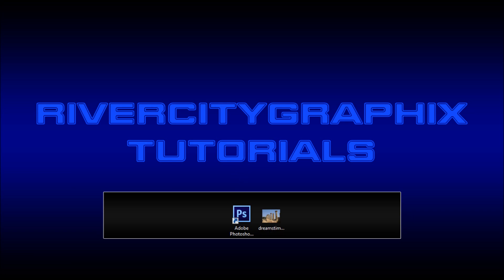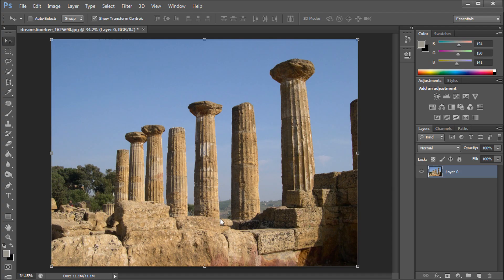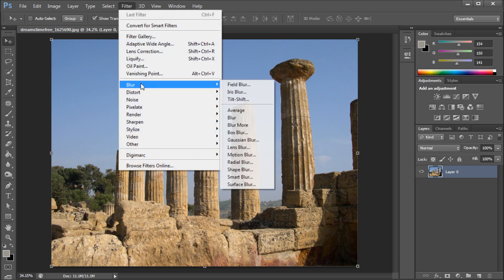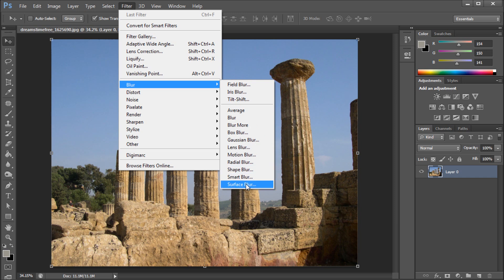So to get started we're going to open up Photoshop and in order to find these new options you're going to be looking under the filter menu and then go down to blur. You can see that you have all the previous options available in Photoshop but you also have these three new options up at the top.